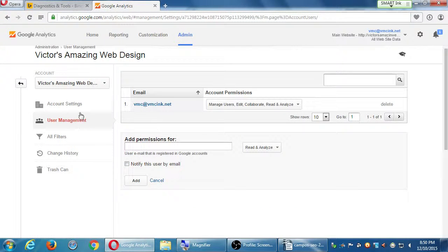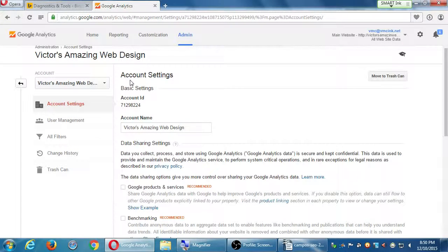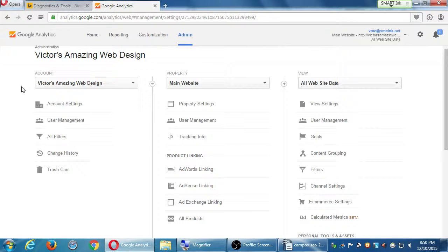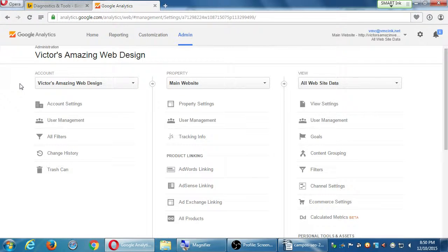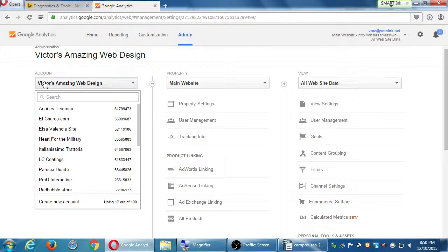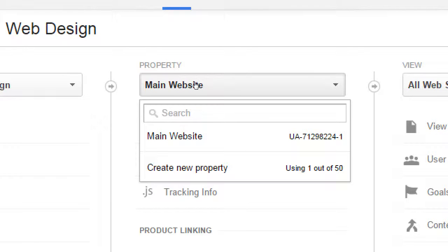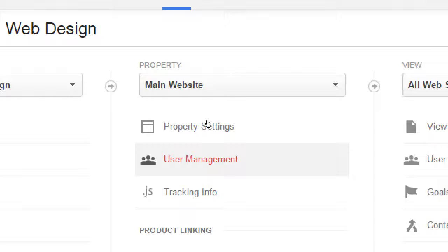We've got User Management. What's cool about User Management is I can add multiple people to the company to look at this data. But you have to be careful: each one of these columns has User Management. If I add someone else at the account level, they will be able to see all properties of the site and every screen of information. If I have multiple properties here — YouTube, Facebook, homepage — they will be able to see all of that data. That may be too much. So on the next level under Property, I can choose User Management and give someone access to only view the Facebook data, for example.